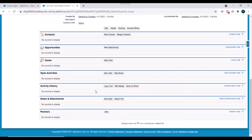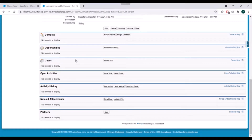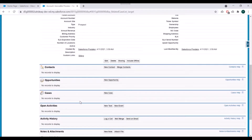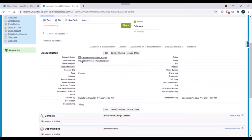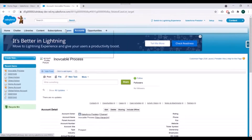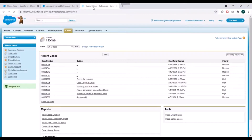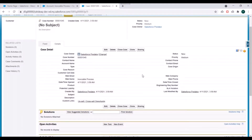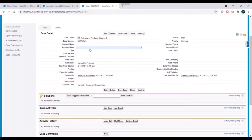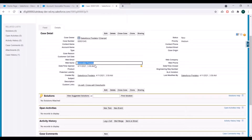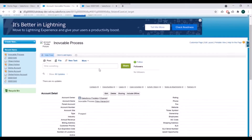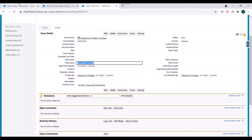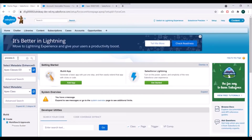Our account record has been created. We'll check the related list. The case record is not appearing here — it seems it got created but didn't link to this account because we didn't specify Account ID. We'll check in Cases and we can see the case was created — the name of the case is 'Invocable Process' — we just didn't specify the Account ID.